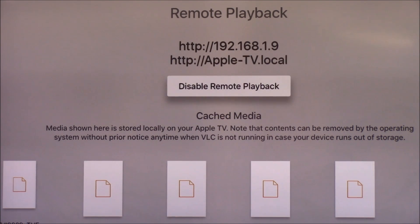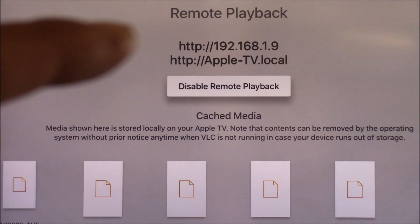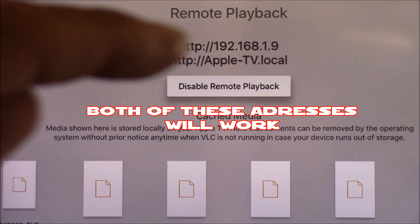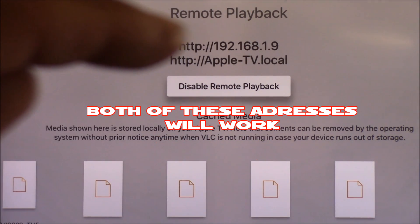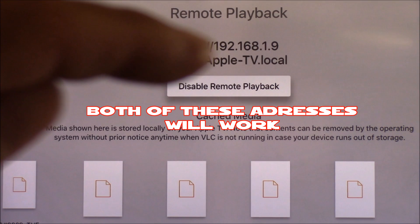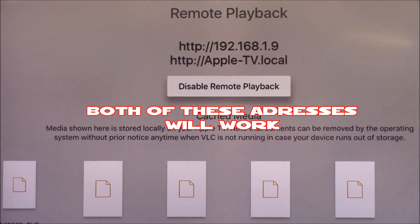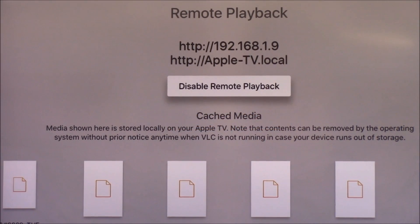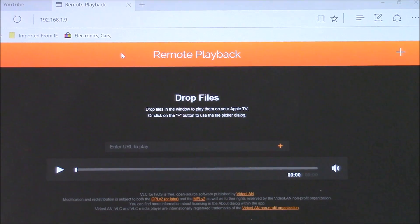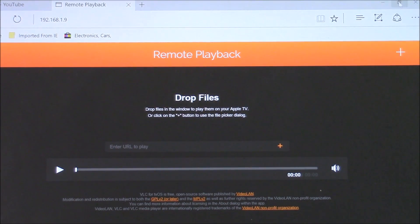Now what we need to do is go to our laptop or PC and type in this exact address. You need to be connected to the same Wi-Fi network as your Apple TV. So right now I'm on my laptop and I've typed in that 192 address.